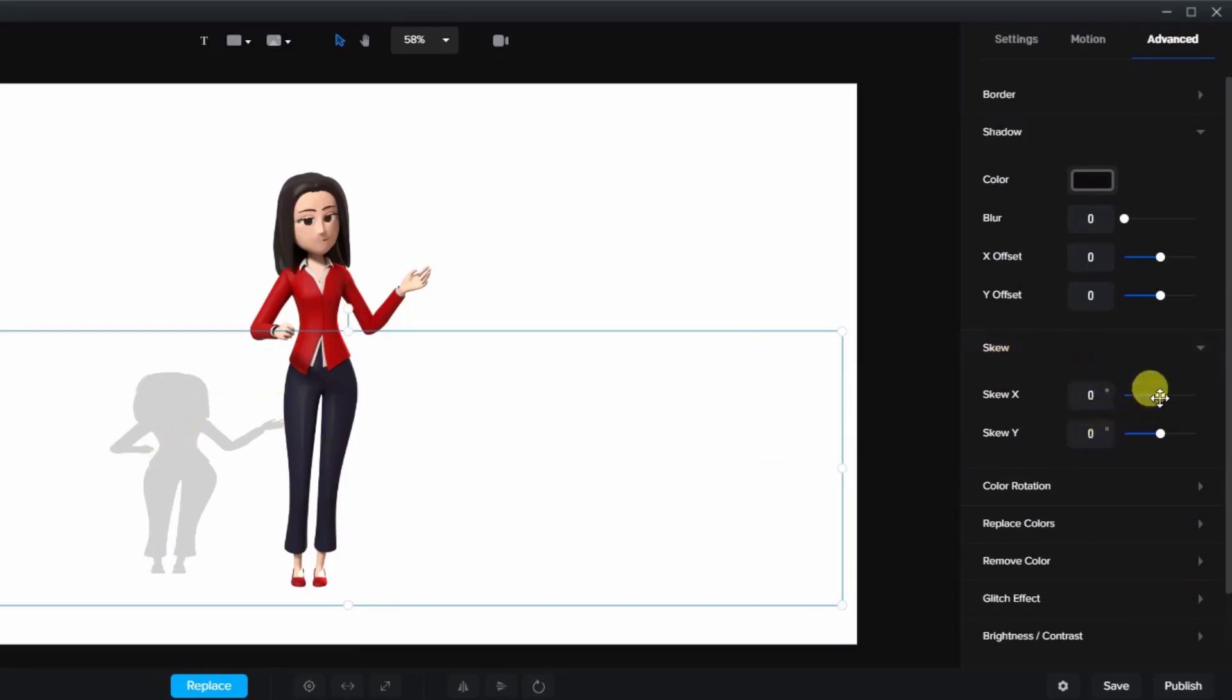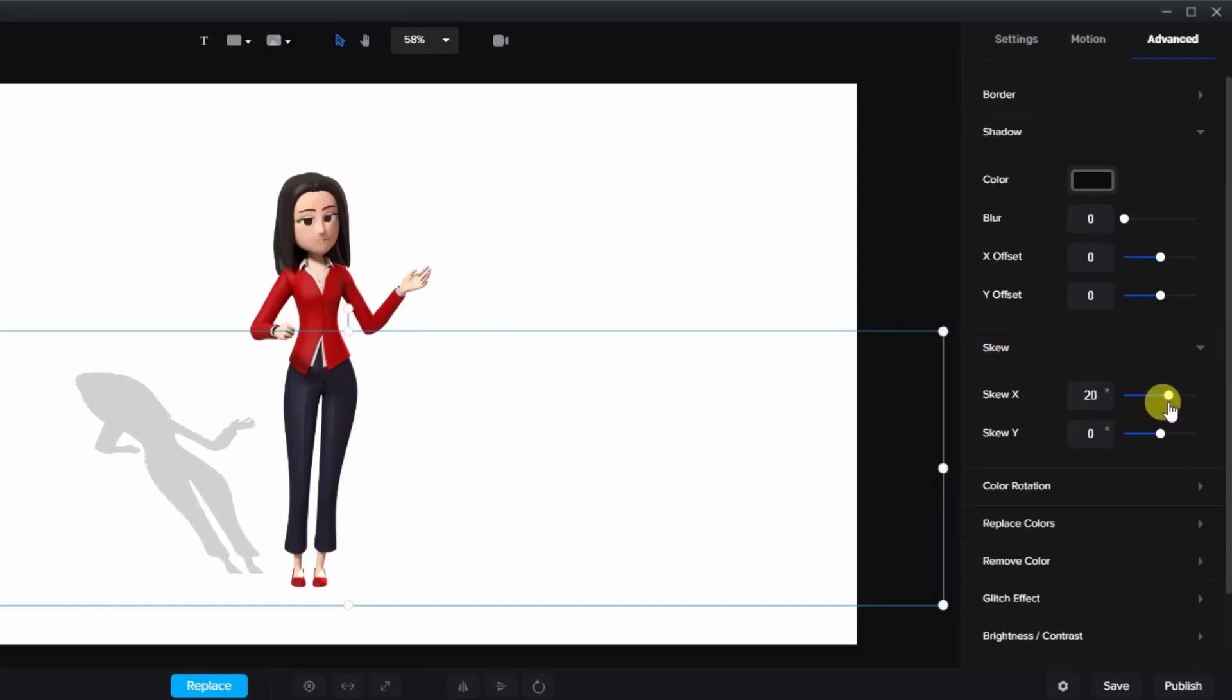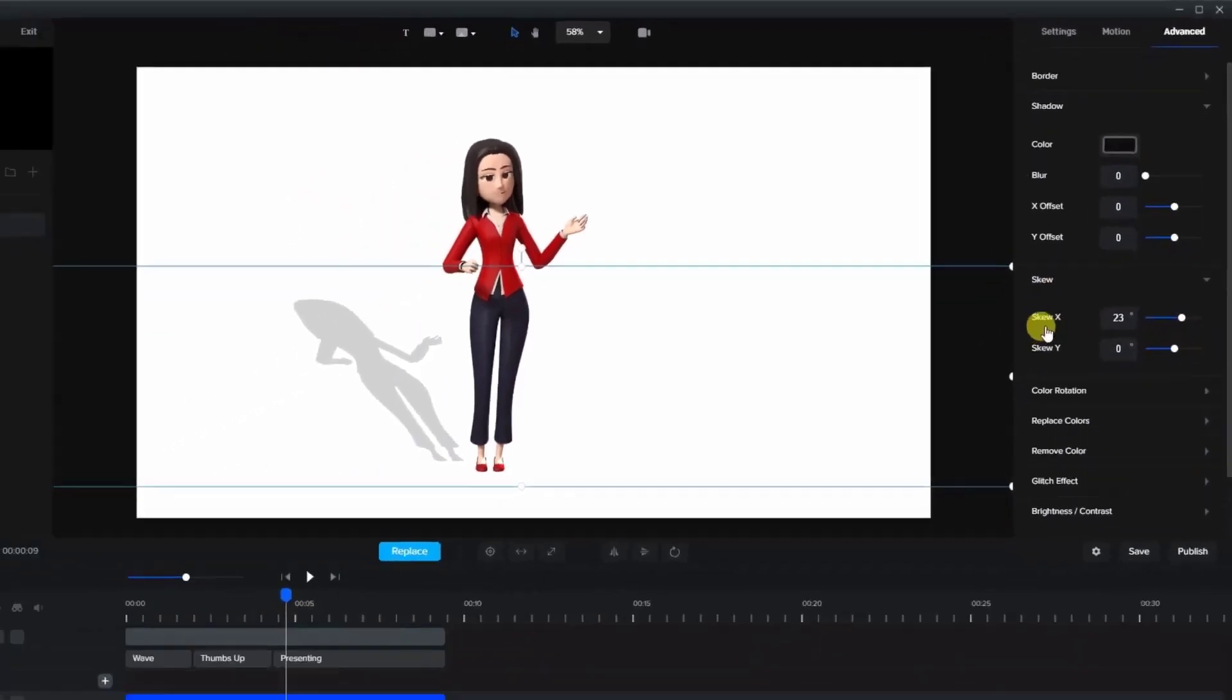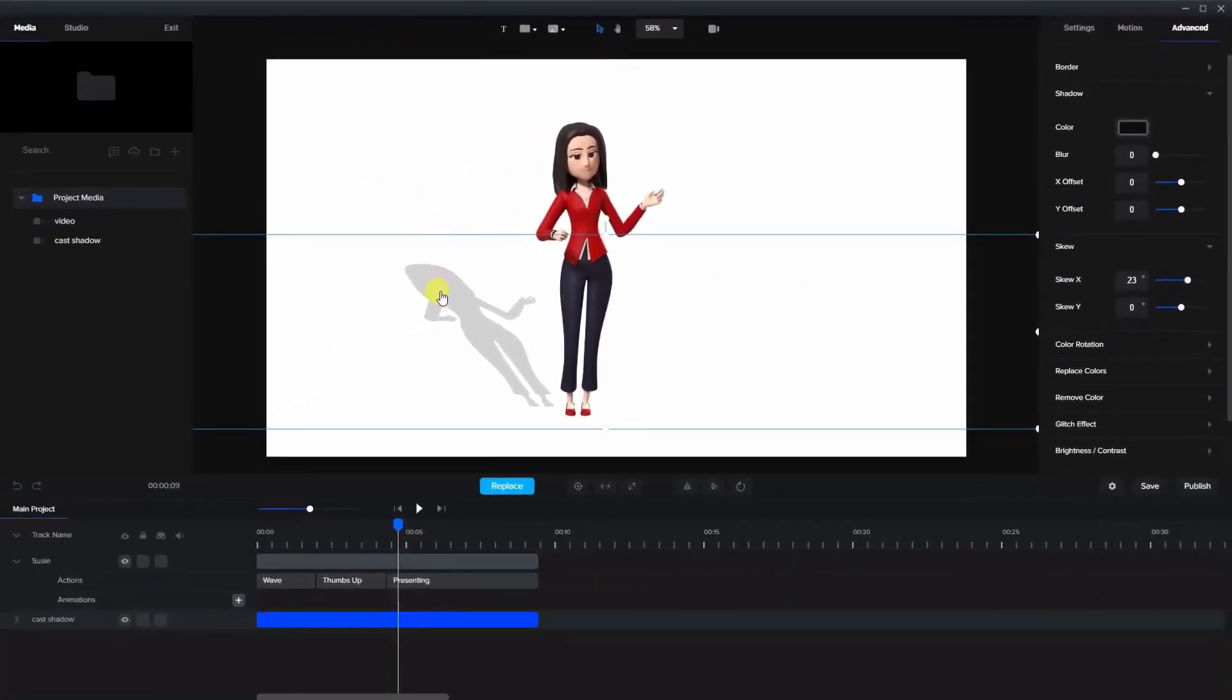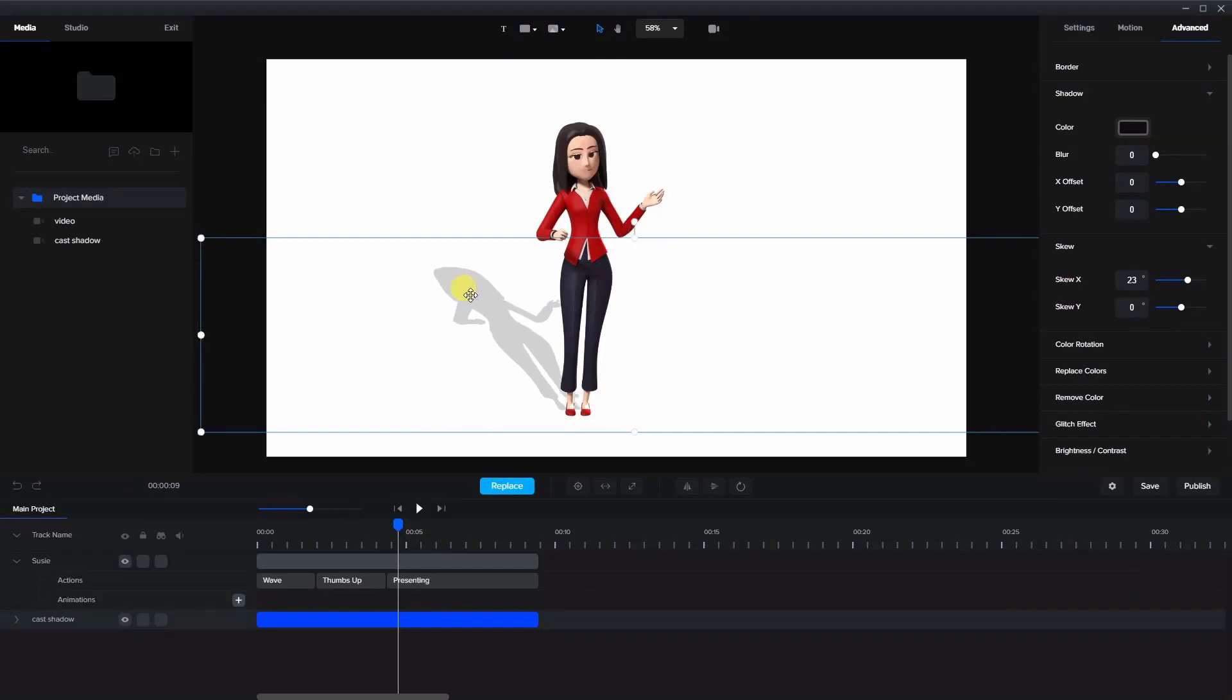So we're gonna take this and skew it off to the side with the X skew and bring it just to where her feet are.